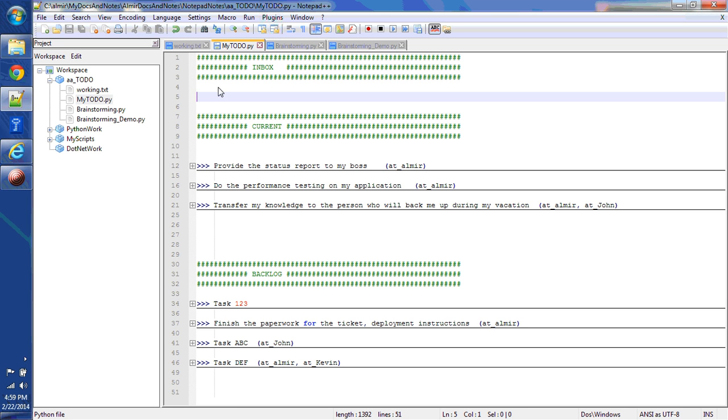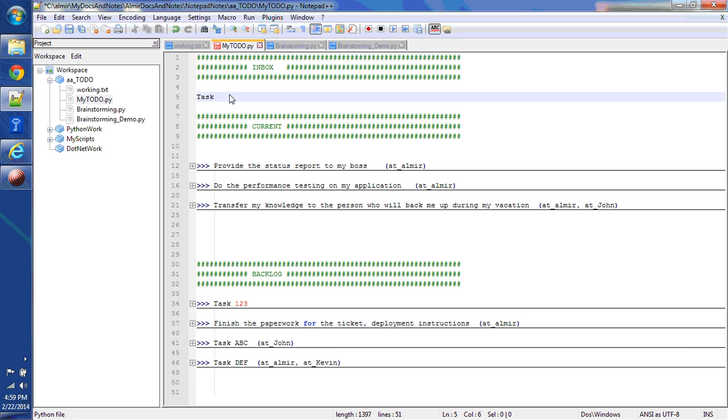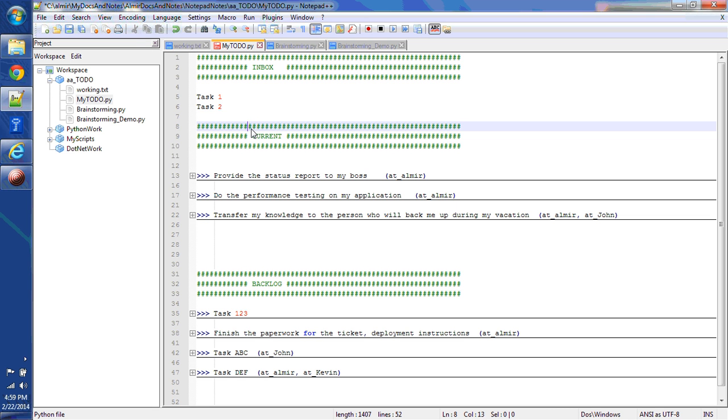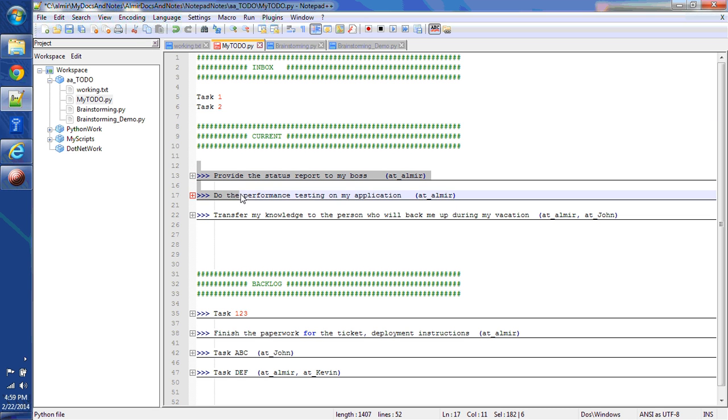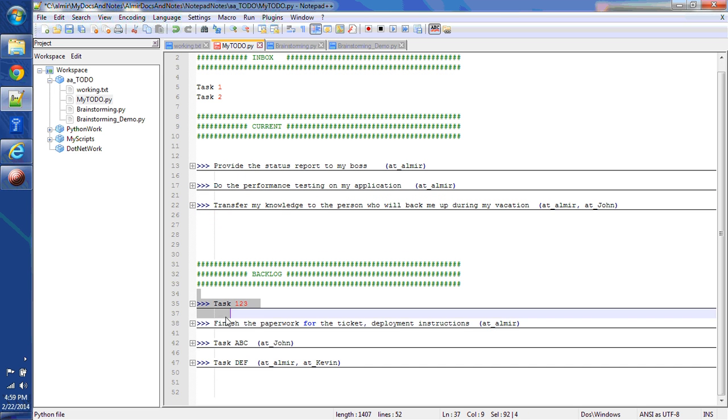Here within the file I have a section inbox. This is where I type all my incoming tasks. And then at the end of the day I will review them, categorize them, and put them either under current or the backlog. Within the current here you can see that I have the following tasks. In the backlog I have these tasks here.